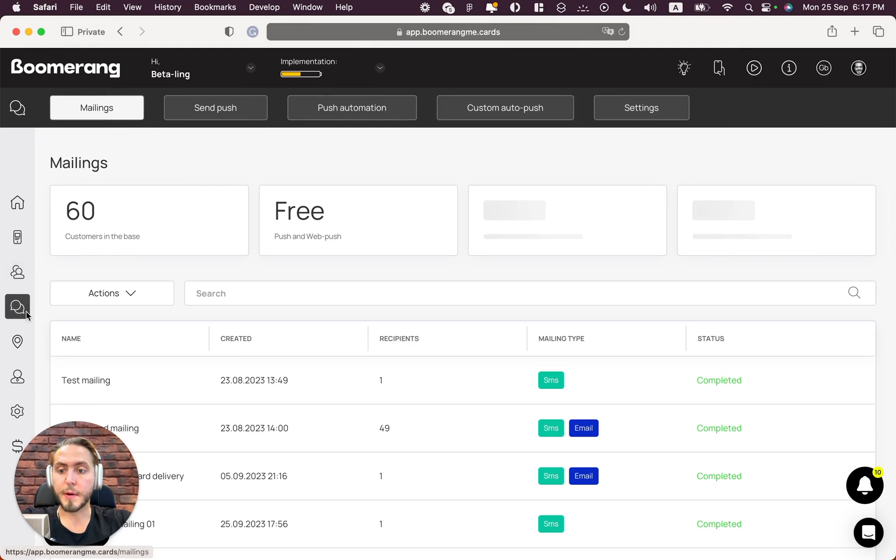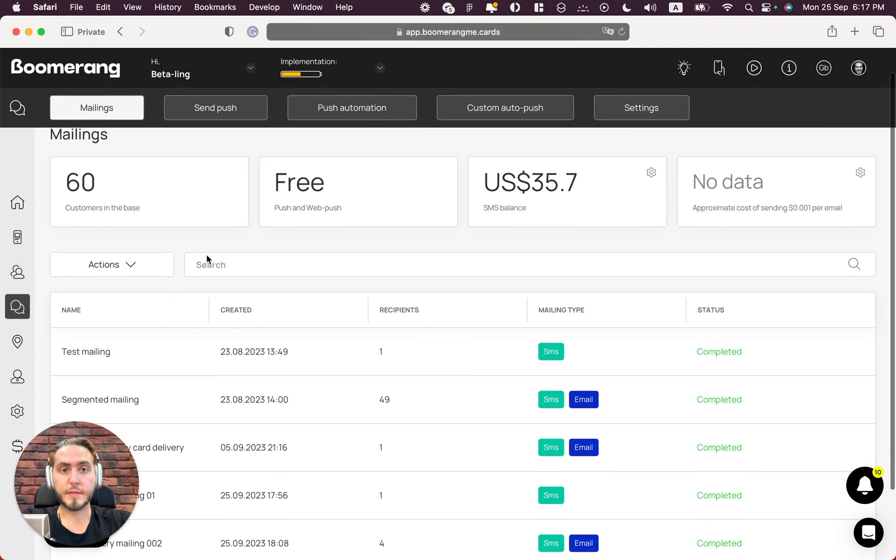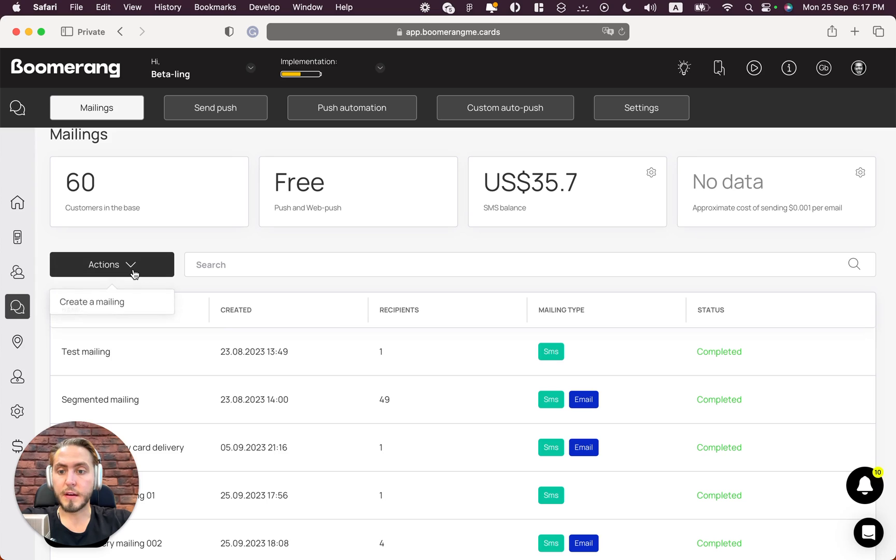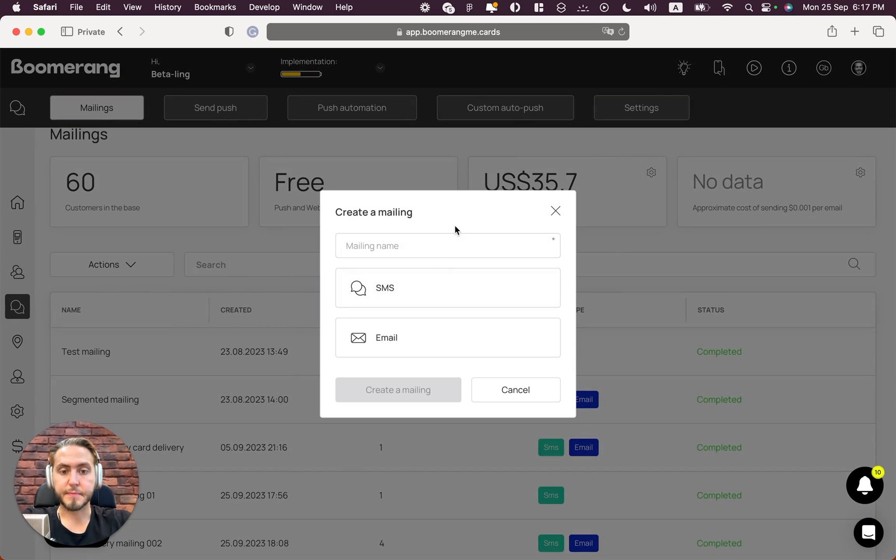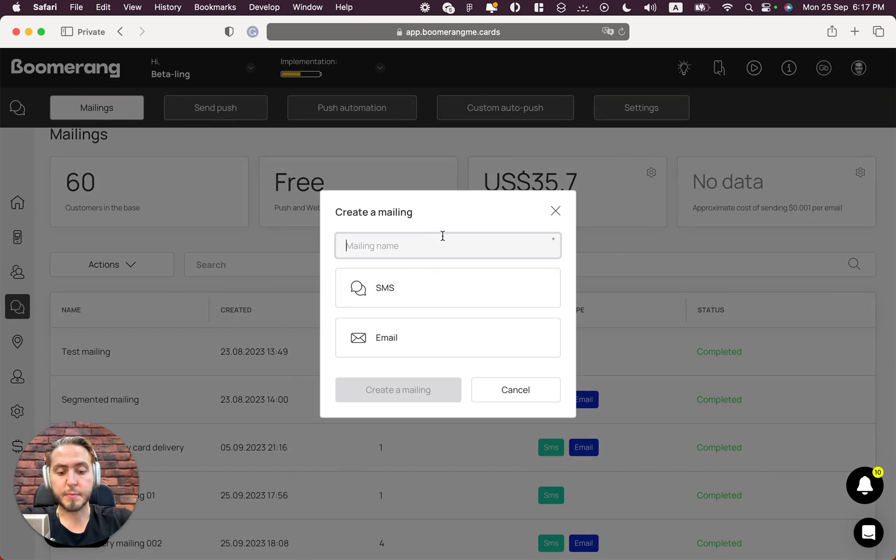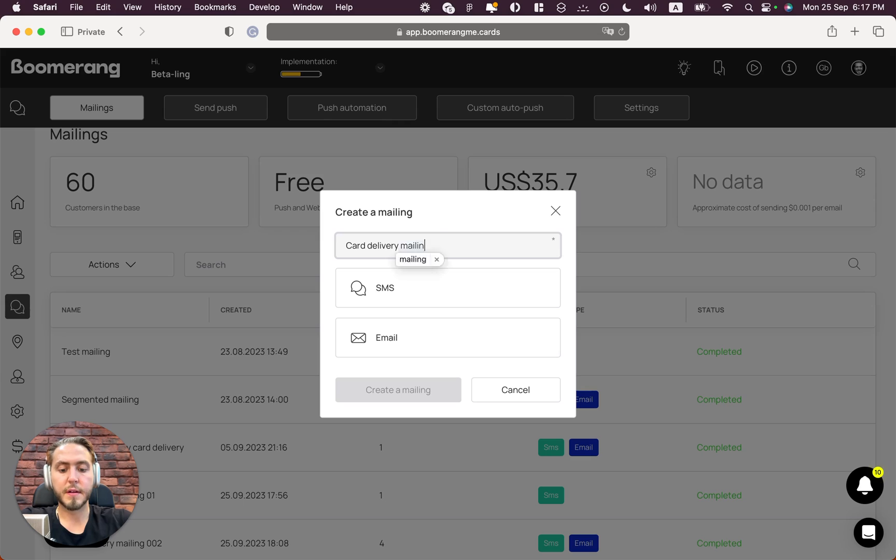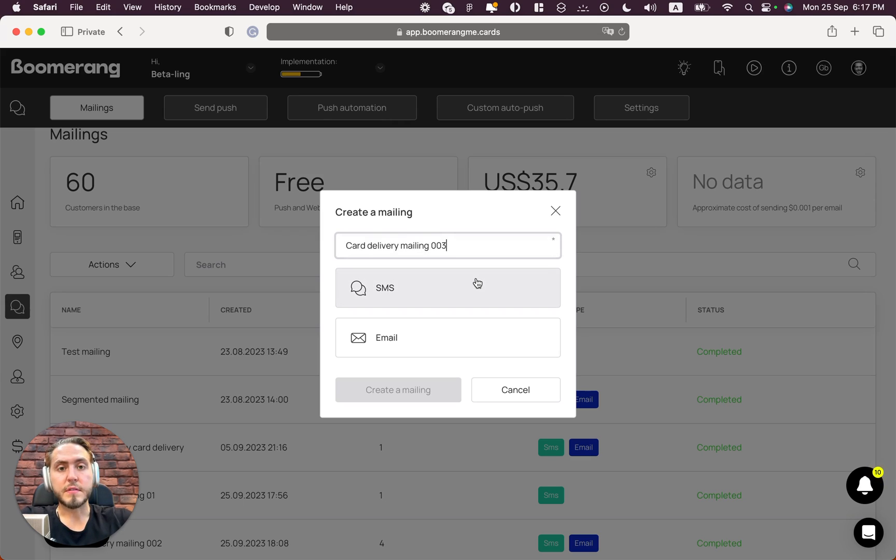Next step, we need to open the mailings page from the left side menu and push the button 'Create a mailing.' So let's create the name of this mailing, for example 'Cart delivery mailing 003.'